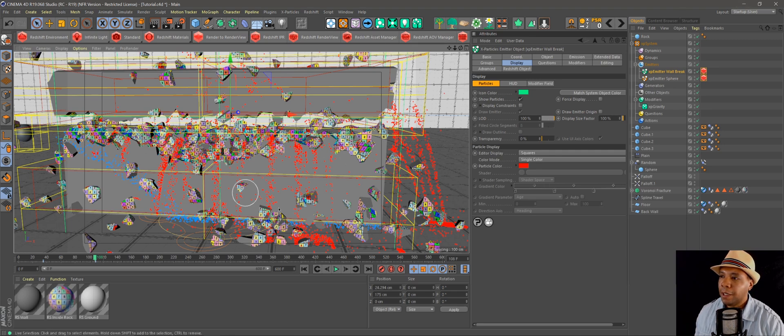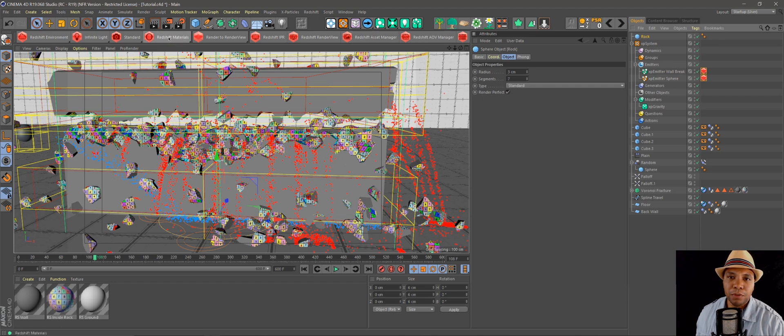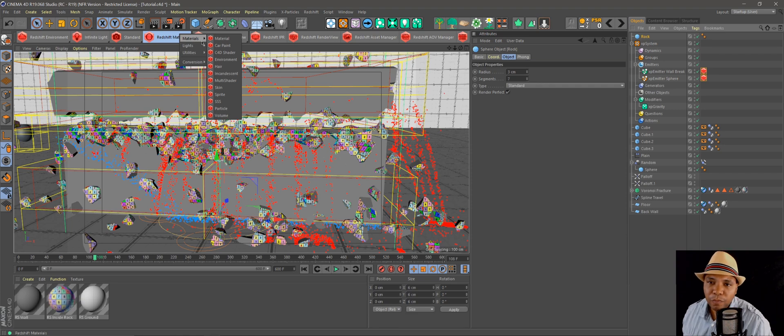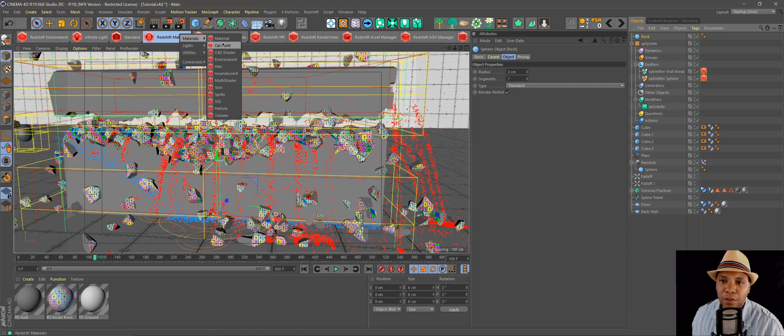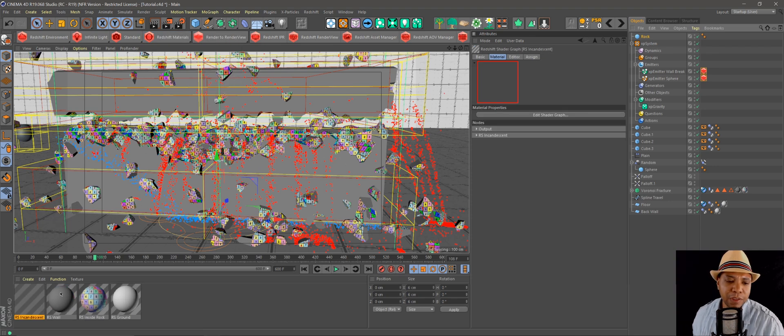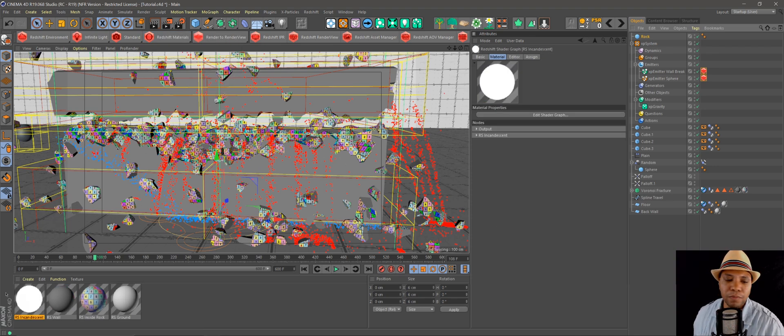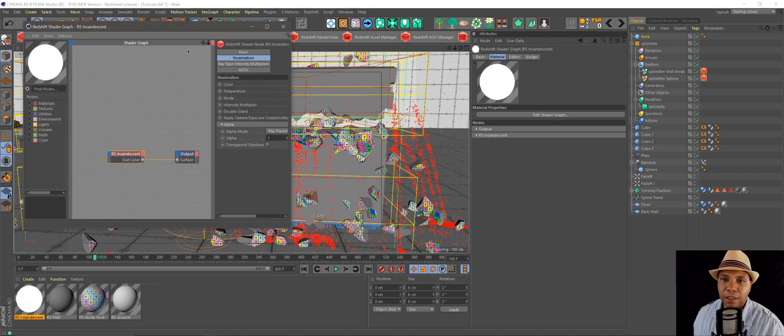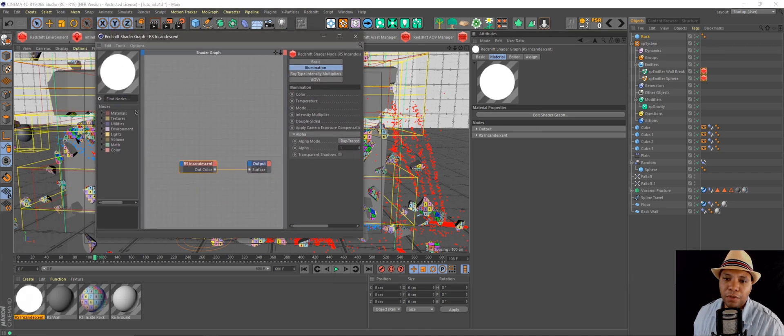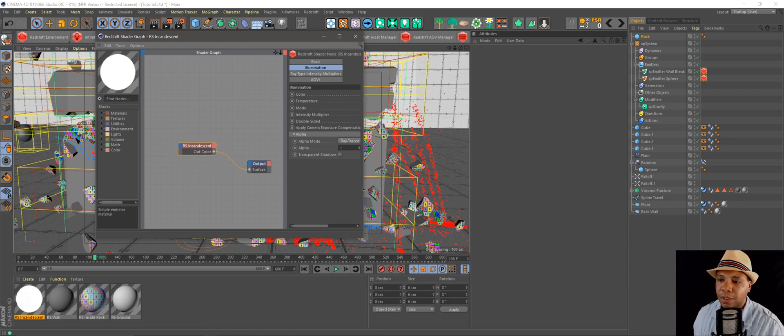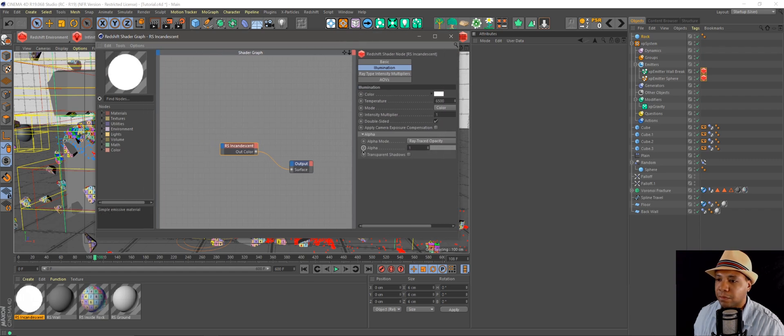But to get started on this part, I'm going to go to my Redshift material. Now there's a shader here called incandescent. Basically it's a glow. You can see here if I click on my edit shader graph, we start off with a white glow.